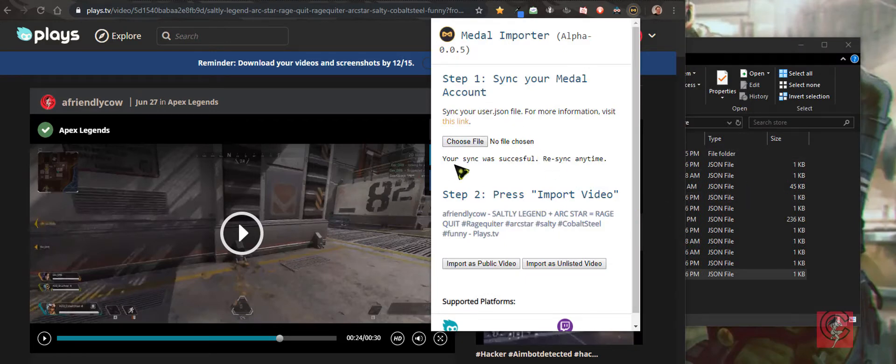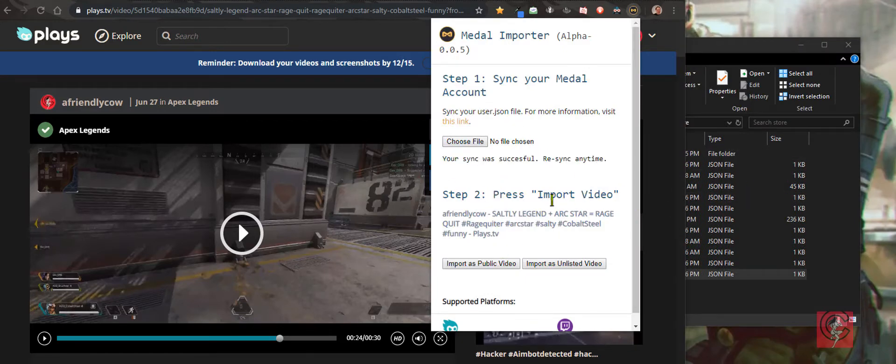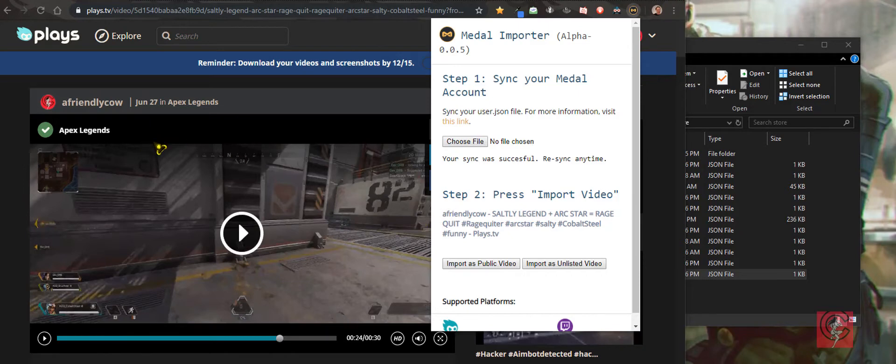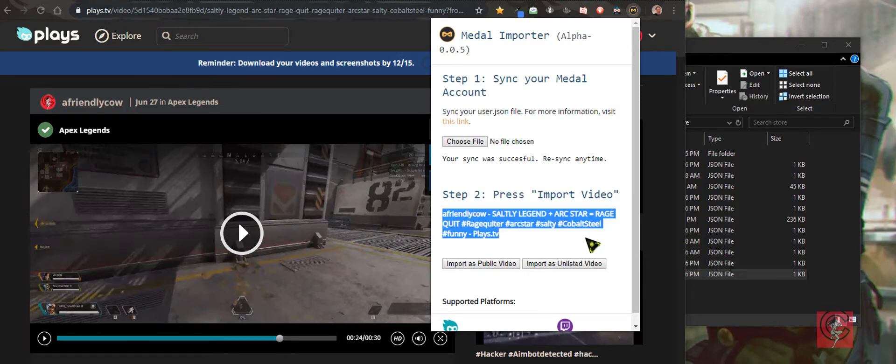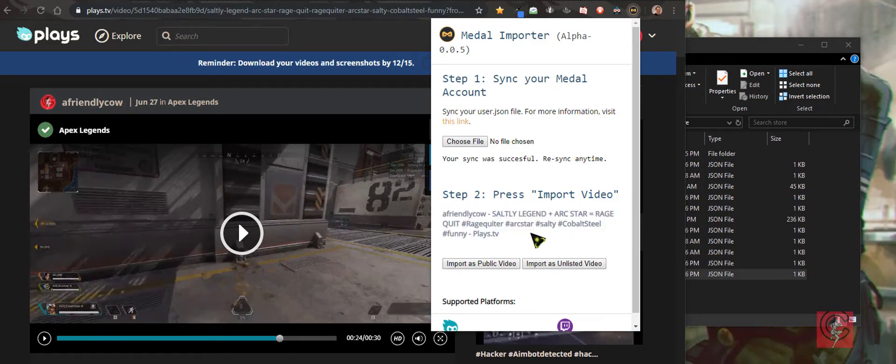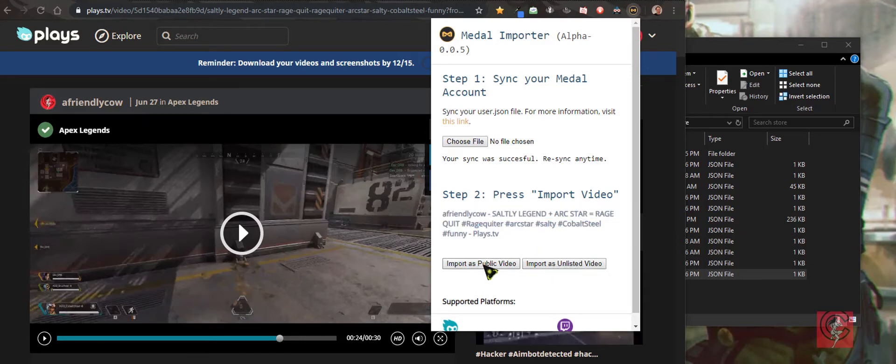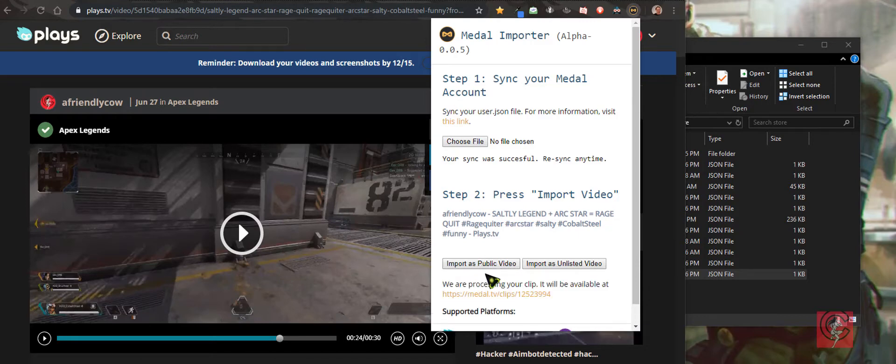I don't need to do it because it's already a success. When I'm in the video like I am, it already recognized it. Then you go and click import or unlisted, whatever you wish, import public.